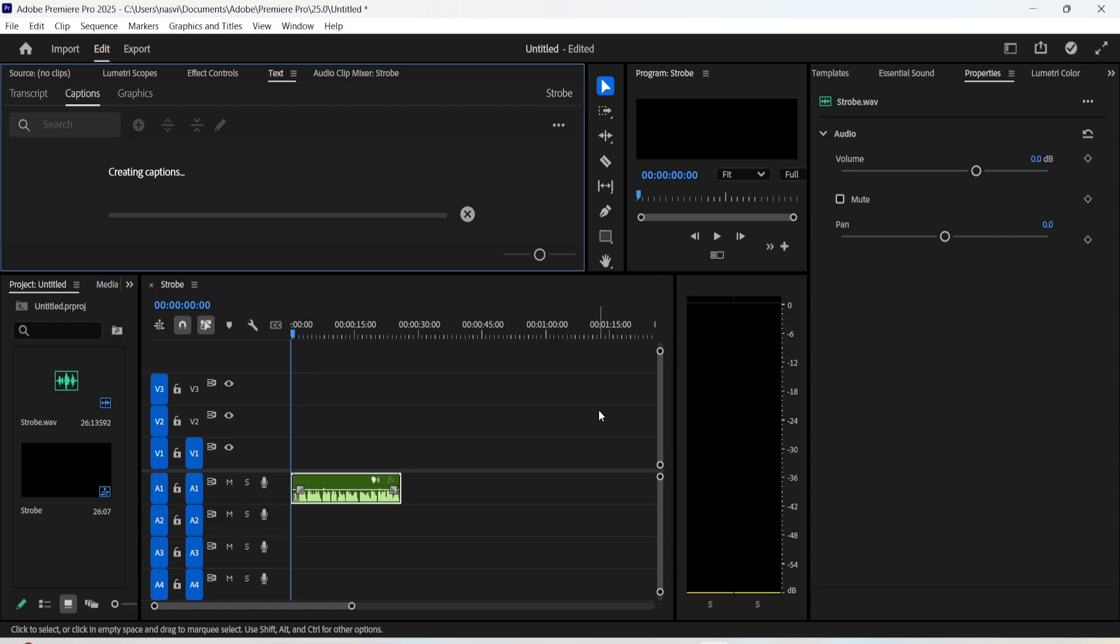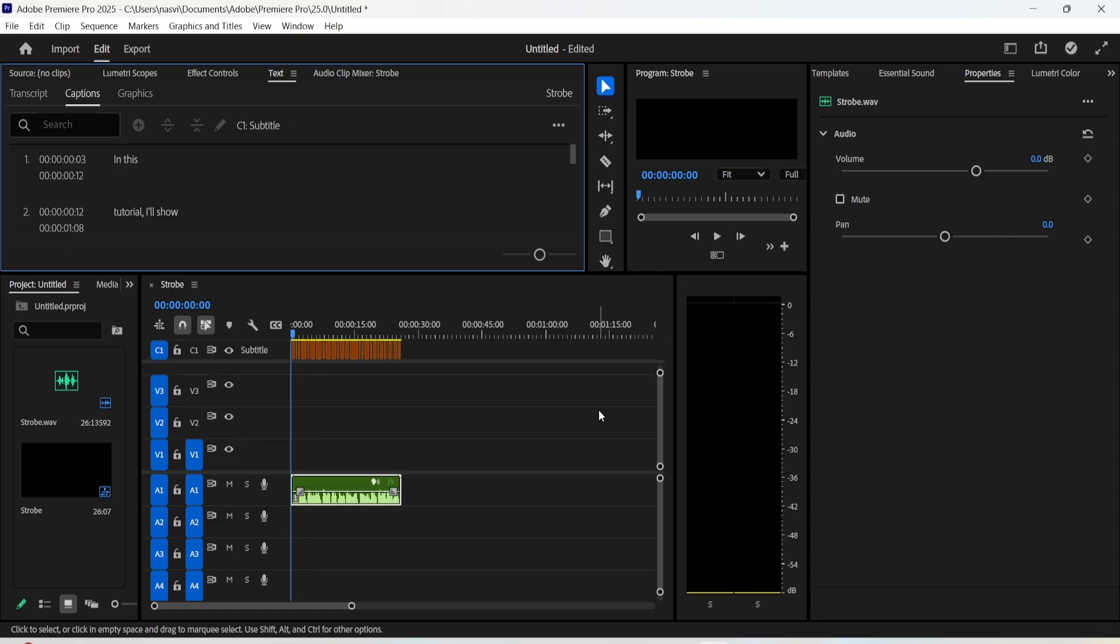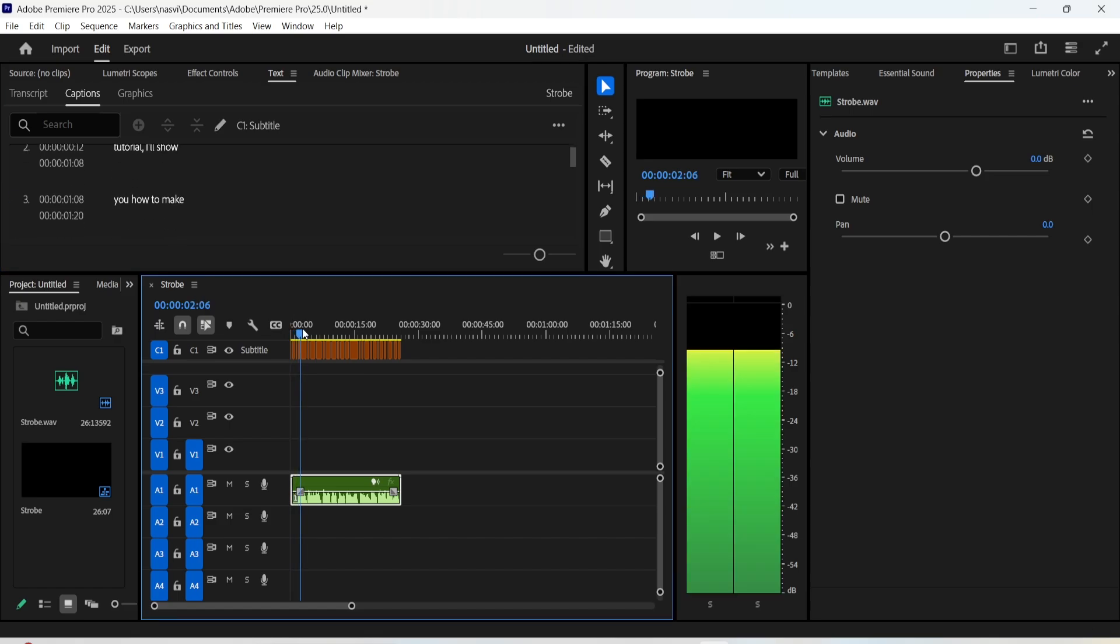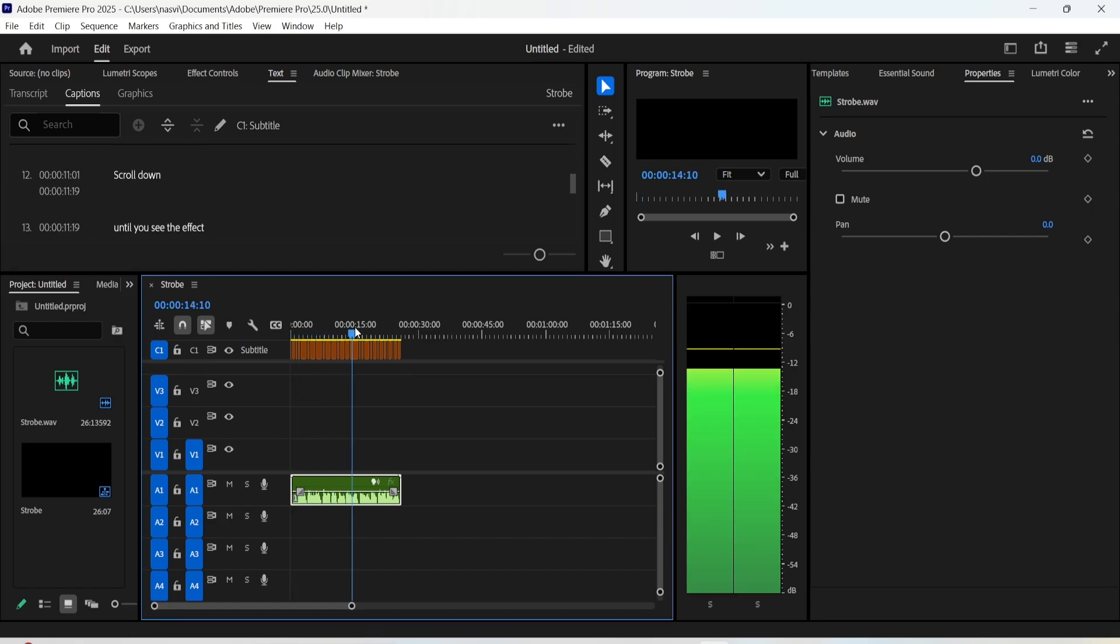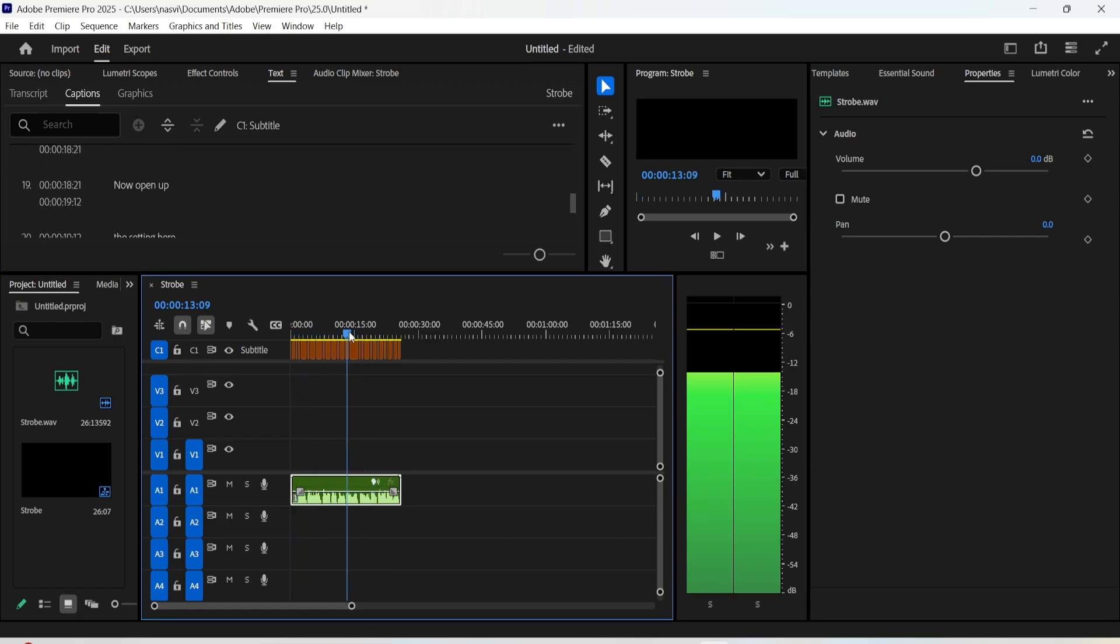After that, you will find that these captions have been created. All you have to do is make sure that every word is correctly written and corresponds exactly to what you're saying in your voiceover.